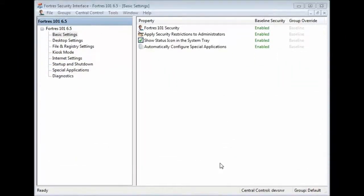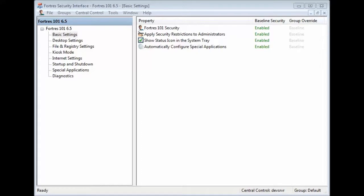Hello, this is Ryan with Fortress Grand and today we're going to give you a quick rundown of the groups. We'll go through how to create a new group, how to populate that group, and how to set up settings just for that individual group.